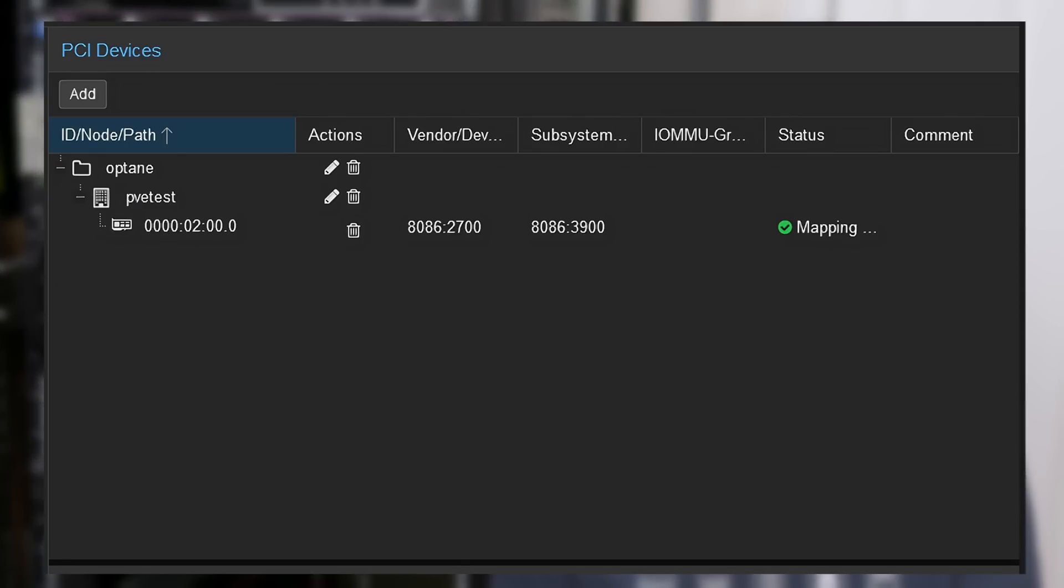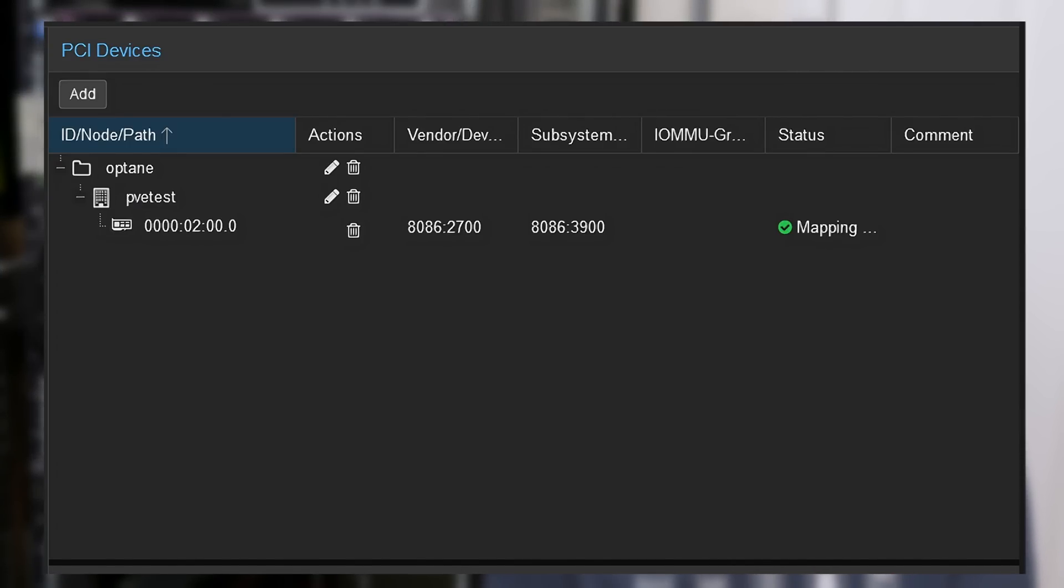Proxmox has also added support for what they call resource mappings. This allows you to take groups of PCIe devices or USB devices, put them together, put a friendly name on it, and then allow users to be able to pass through those devices to their VMs. Unfortunately, you can either give a user access to all of those mapped devices or none of them. You can't control them granularly and say maybe they can only pass through this SSD, but not a graphics card on this host. But it is a nice way to allow users to manage pass through of devices without giving them access to everything on the system.